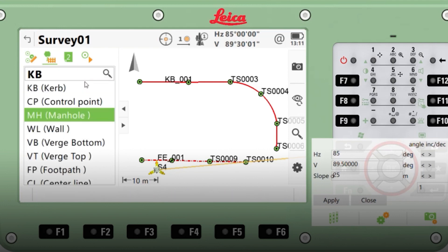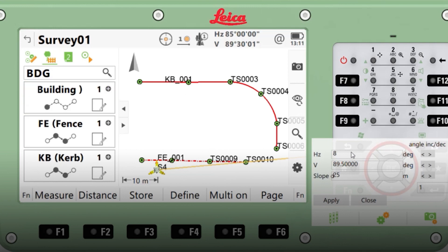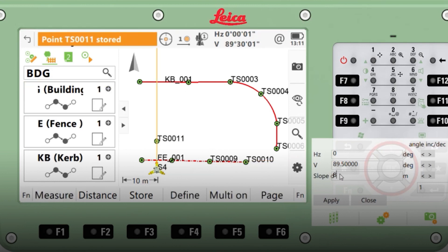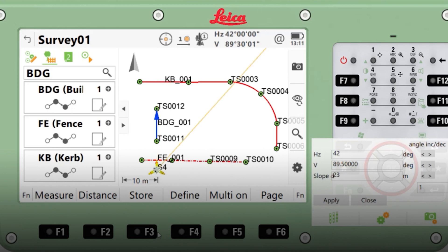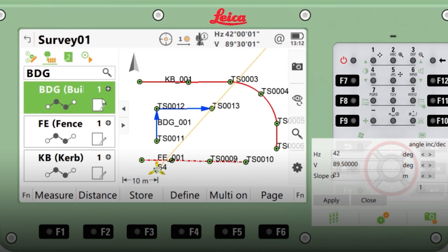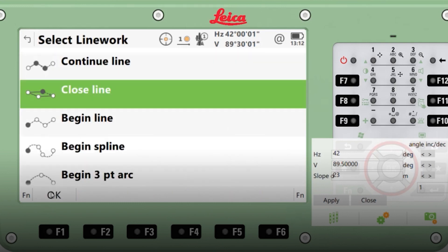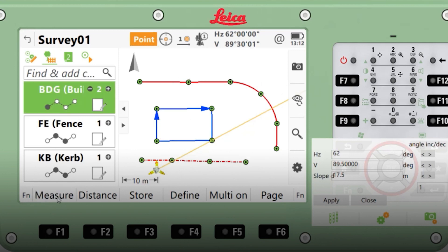I'm now going to do a building string. Again, pick from the list and survey the first point on my building. What I can do here is, when I'm about to survey the last point, make Captivate join the string back to my first point. So before I survey the penultimate point, I'm going to click the symbol and then 'Close line'. Make sure my details are correct for my last point. Measure — point stored. You can see it joins up the string.